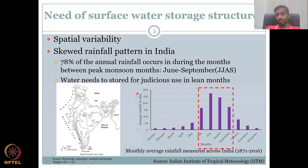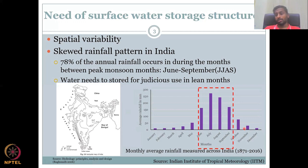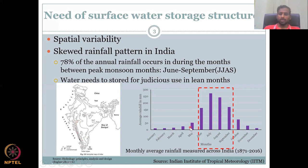Looking at the average monthly rainfall in millimeters: January through April shows almost very low rainfall. May is summer in many regions. Then from June through September you get the peak. In Maharashtra, for example, the monsoon onset is around June 6th. The monsoon comes from Kerala and typically reaches other areas about a week after onset.